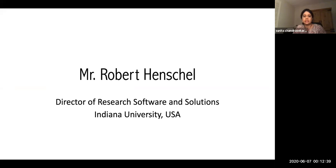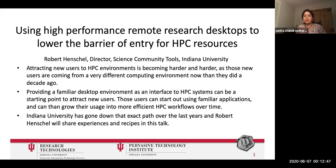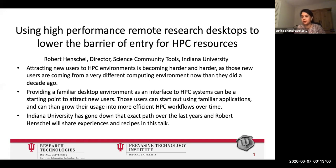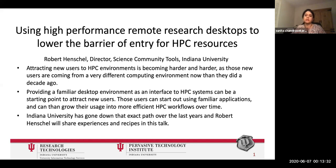That forms a nice segue to Mr. Robert Henschel from Indiana University's talk. He's the Director of Research in Software and Solutions, and he's going to talk about using high-performance remote research desktops to lower the barrier of entry for HPC resources. Attracting new users to HPC environments has become harder as HPC environments have grown more complex — so how do we get users from different backgrounds to use these computing environments? Indiana University has worked on this over the last several years, and Robert will share his experiences and recipes, focusing on providing a familiar desktop environment as an interface to HPC systems as a great starting point to attract new users.